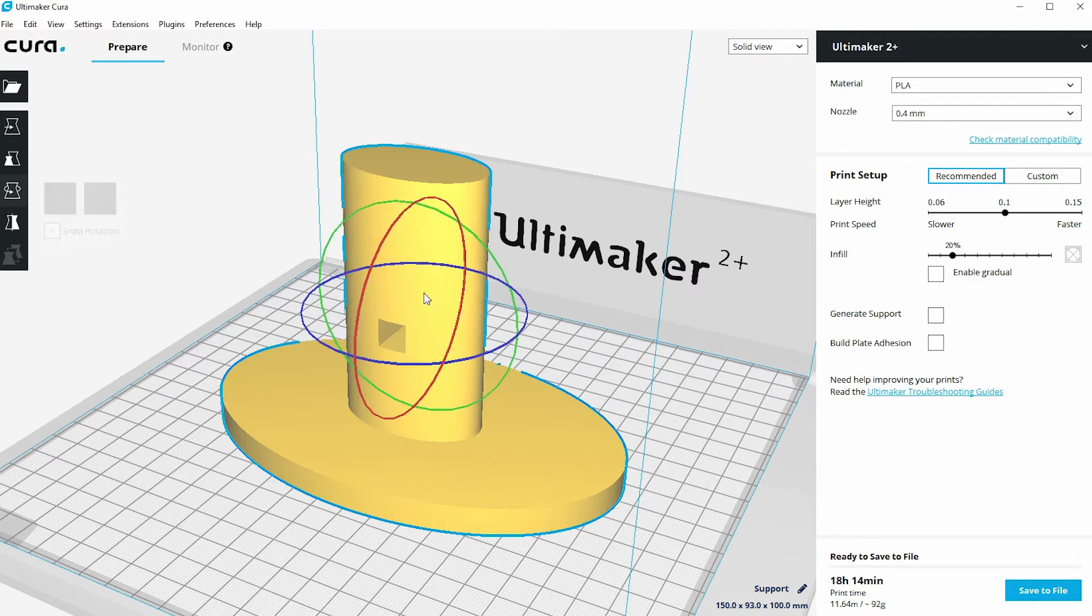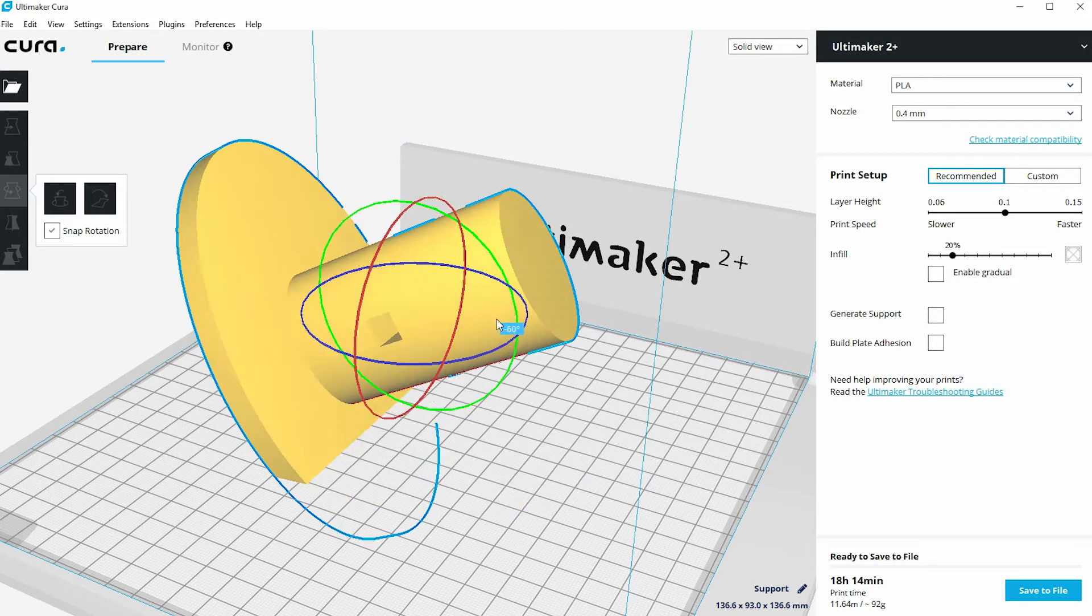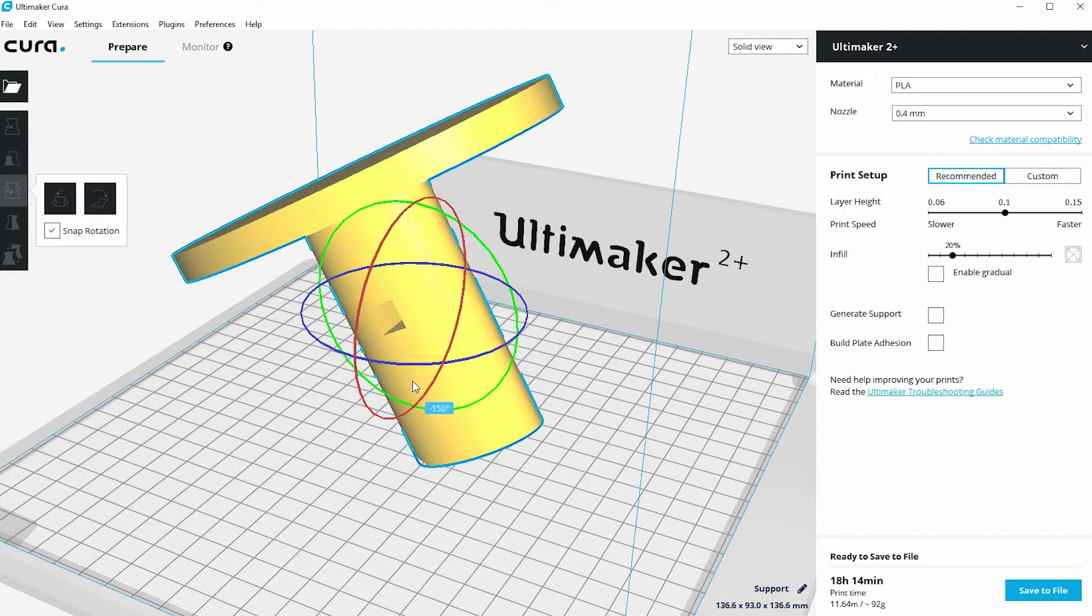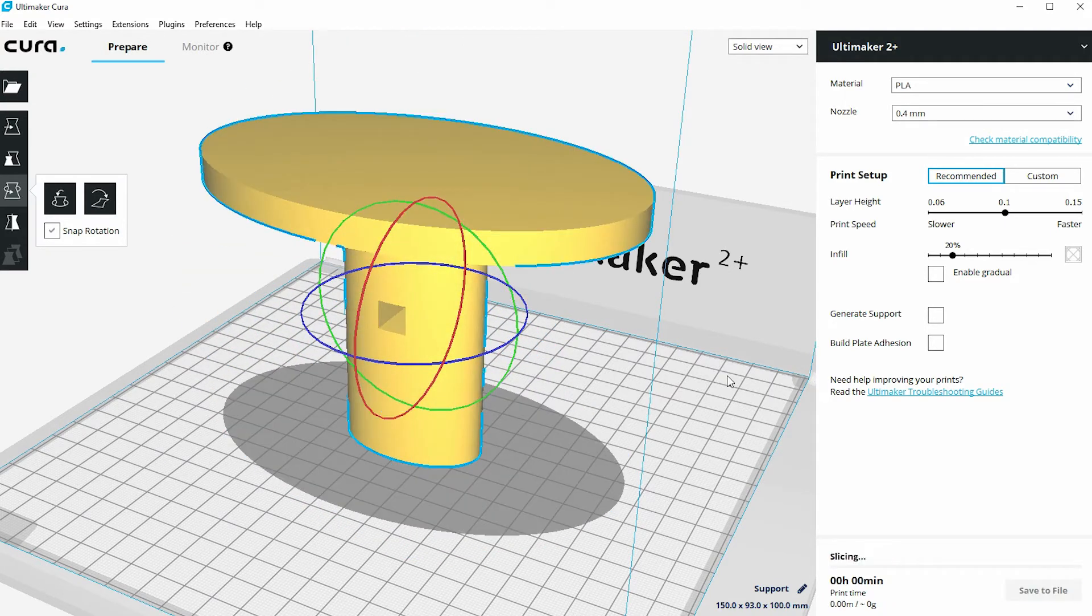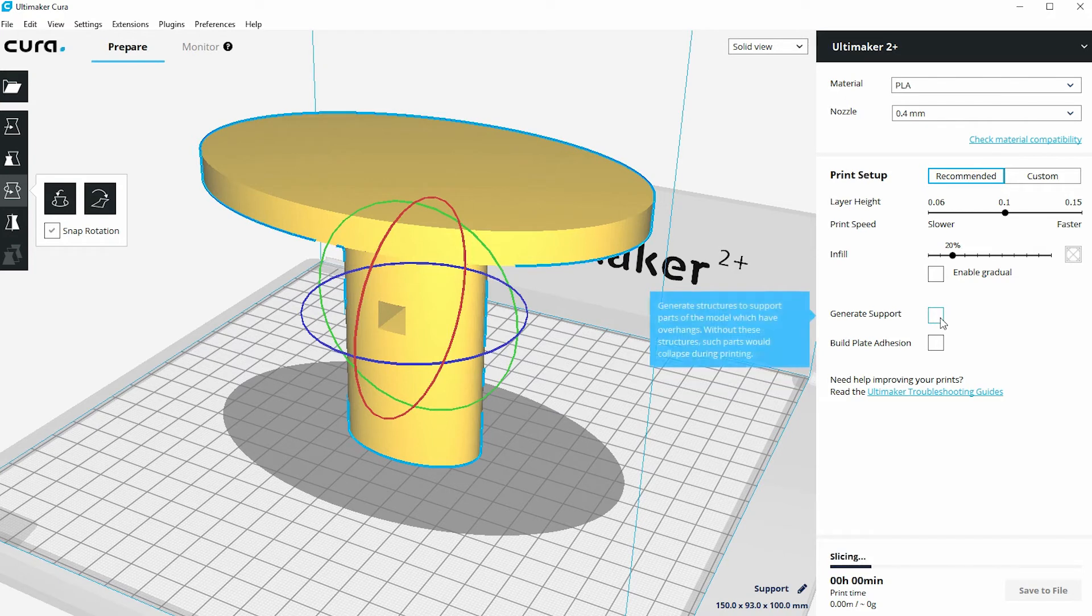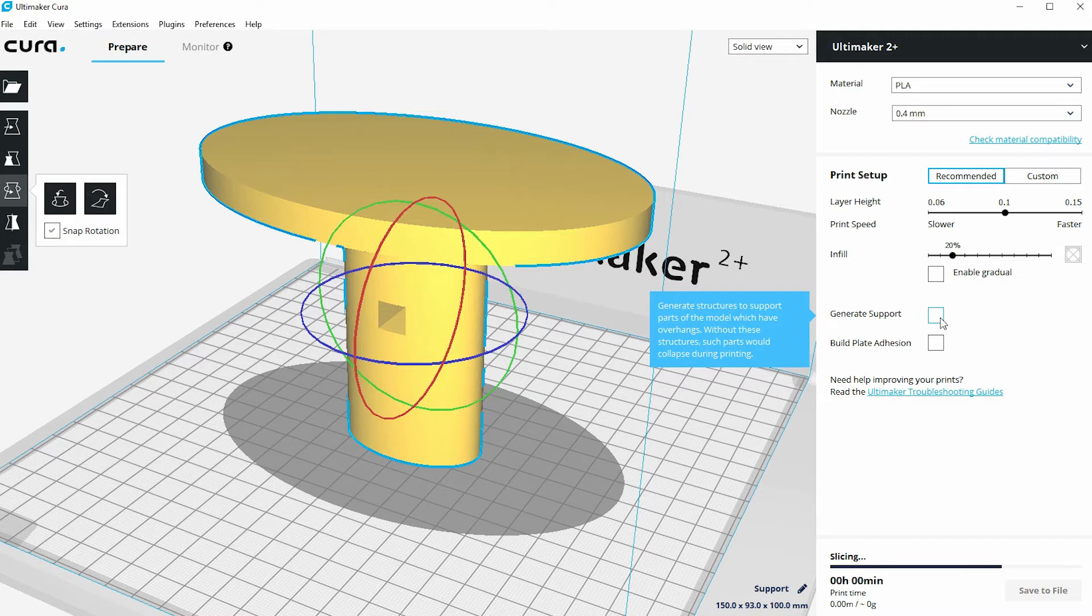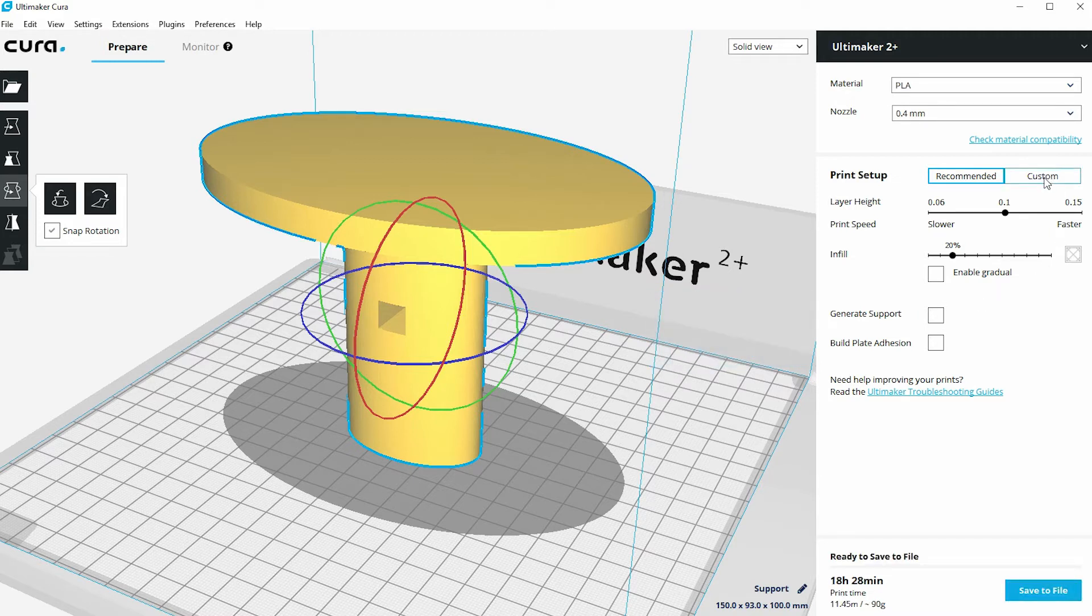Now maybe with this model we do need to print it in the original orientation. Maybe we do need to print it this way up. Previously we clicked on this checkbox under the recommended print setups to generate that support material, and we saw it had quite a big effect on the time that it takes to actually print this model.